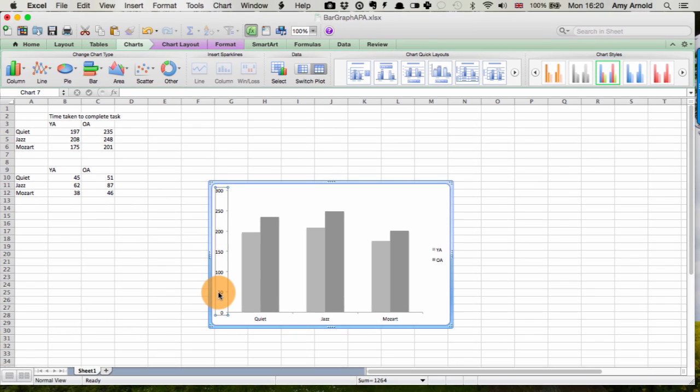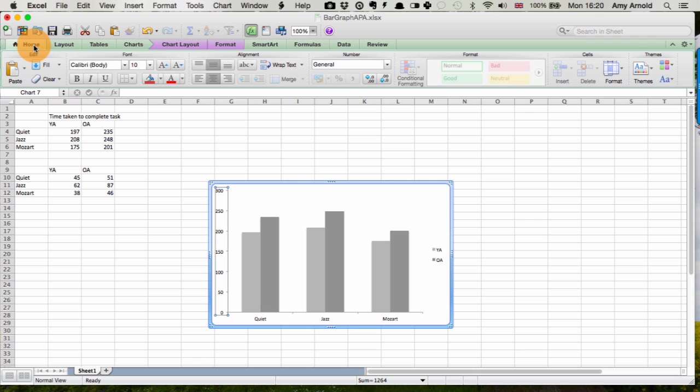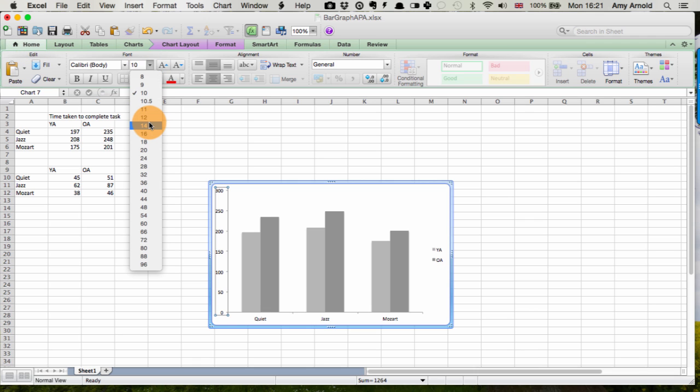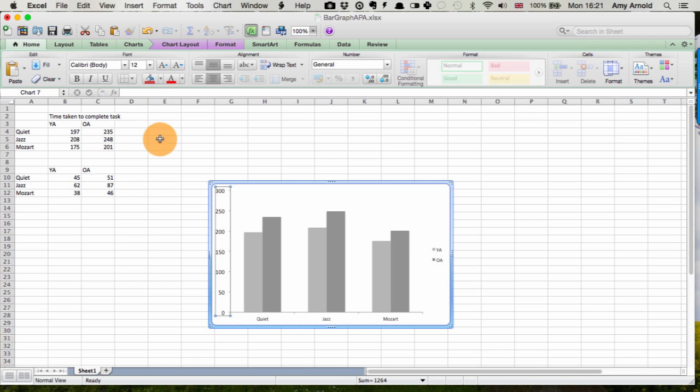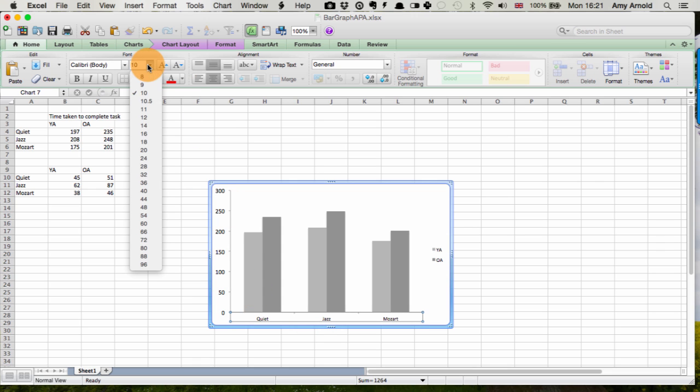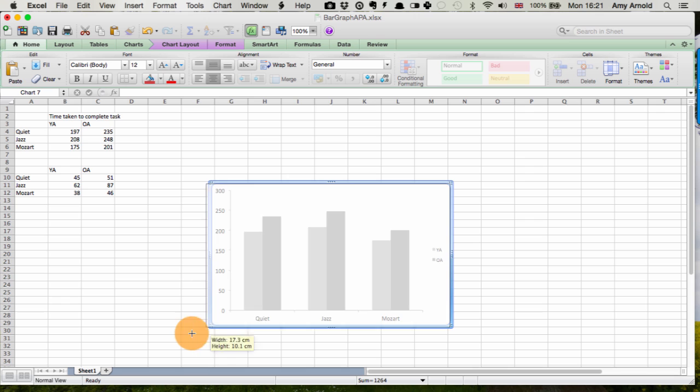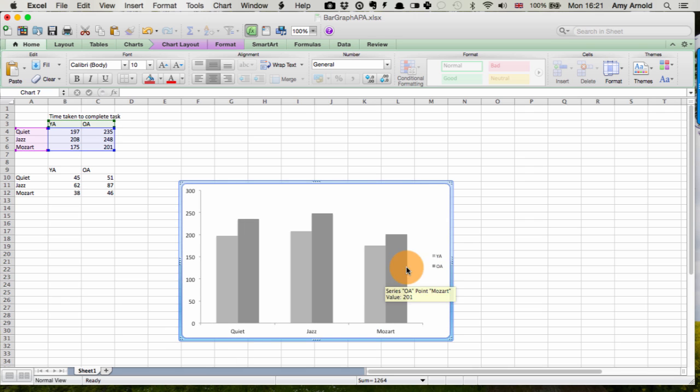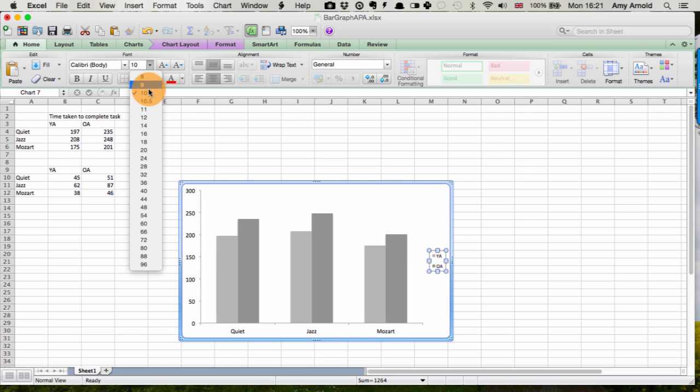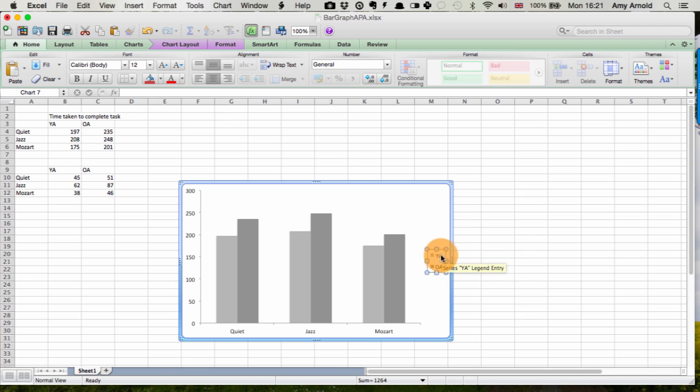Next we want to make sure this is a bit clearer. Select, go to home, and increase the font size. And the same with the x-axis. And the same with the legend here. And this legend can just be moved up here like this.